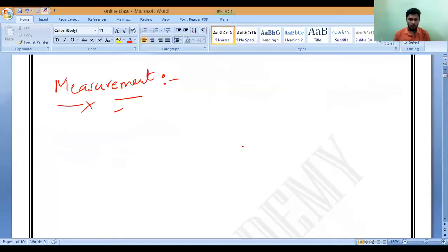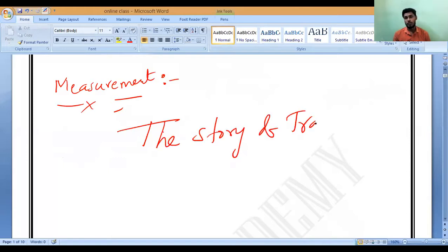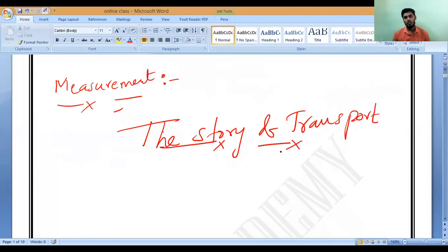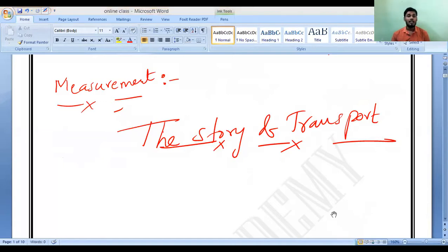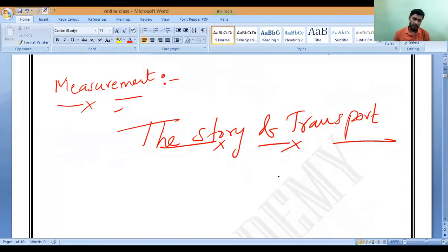Let us go back to the story of transport. Remember, the meaning of transport is to carry people as well as goods from one place to another place — that is what we call transport. It is the moving of people and goods from one place to another.